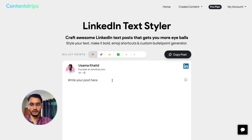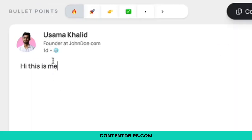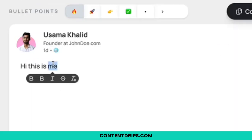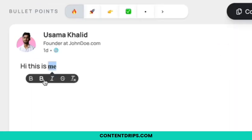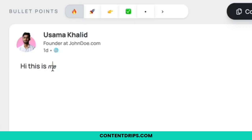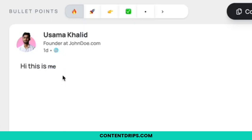Let me show you how it works. You type or paste your text — like if I want to add 'this is me'. Now if I want to make it bold, I will just double click and it will give me the option to bold. Also you can have the italic option, and you can even strikethrough as well.